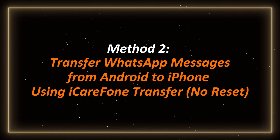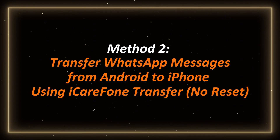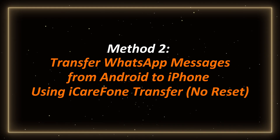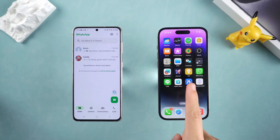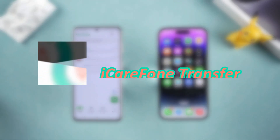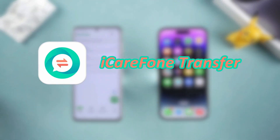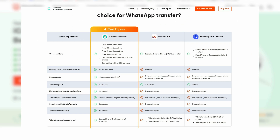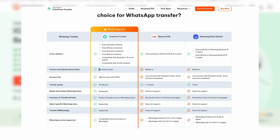Method two: iCareFone Transfer — no iPhone reset required. If you don't want to reset your iPhone, try iCareFone Transfer. It supports transferring WhatsApp data between different devices and operating systems, meeting various use cases and helping you efficiently transfer WhatsApp data without data loss.